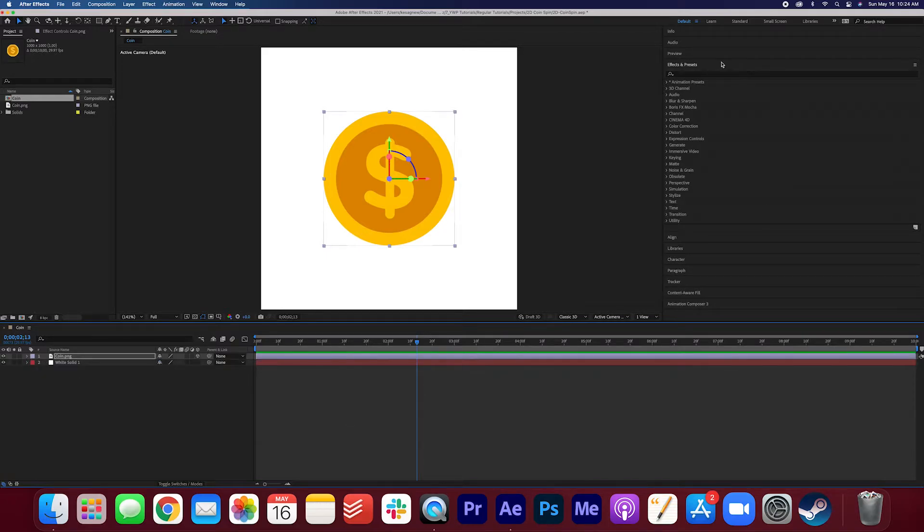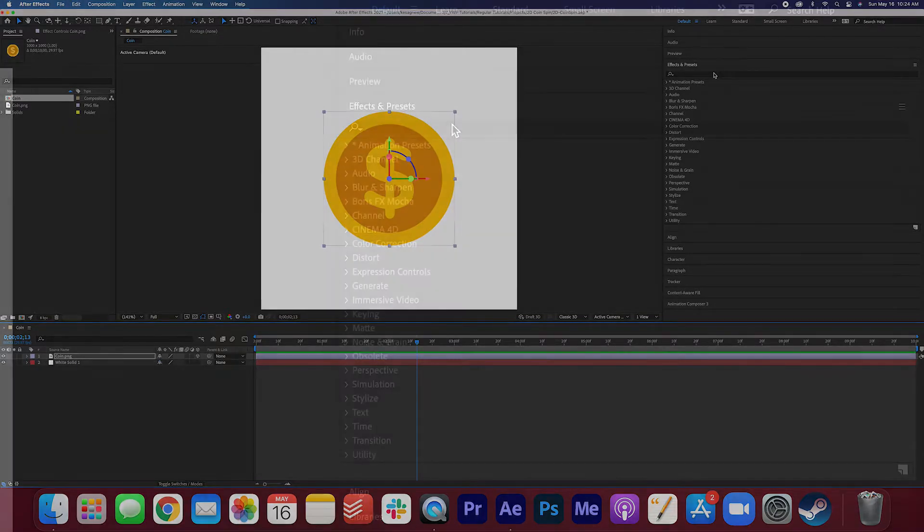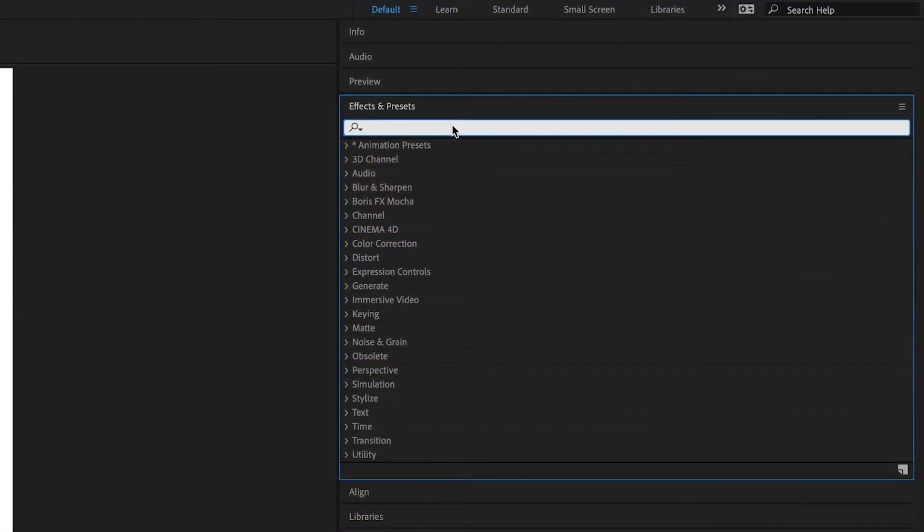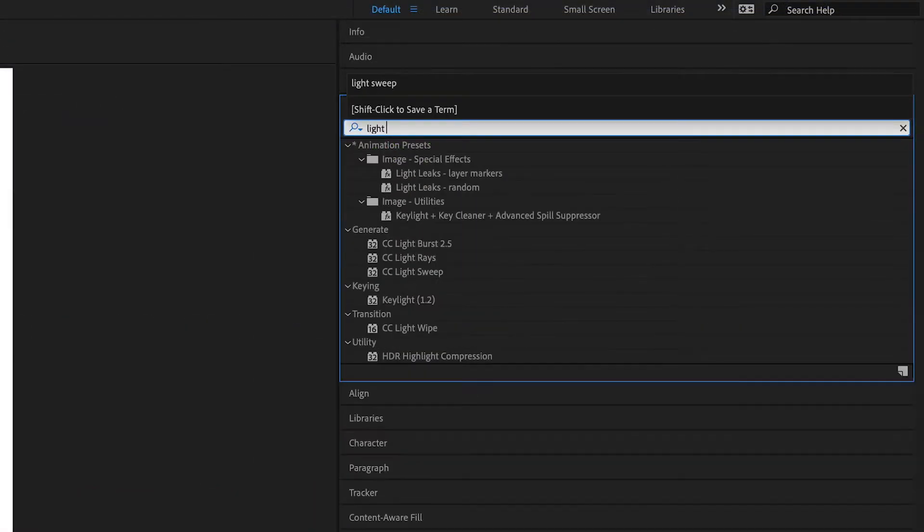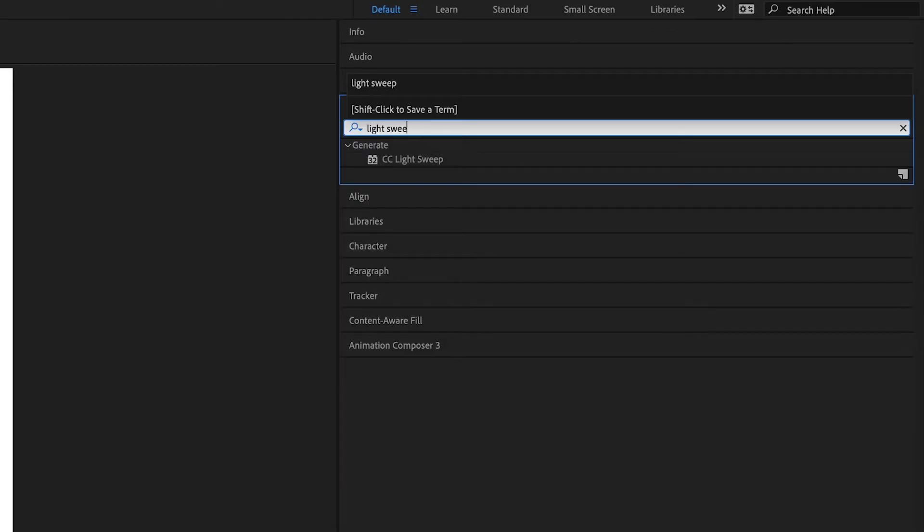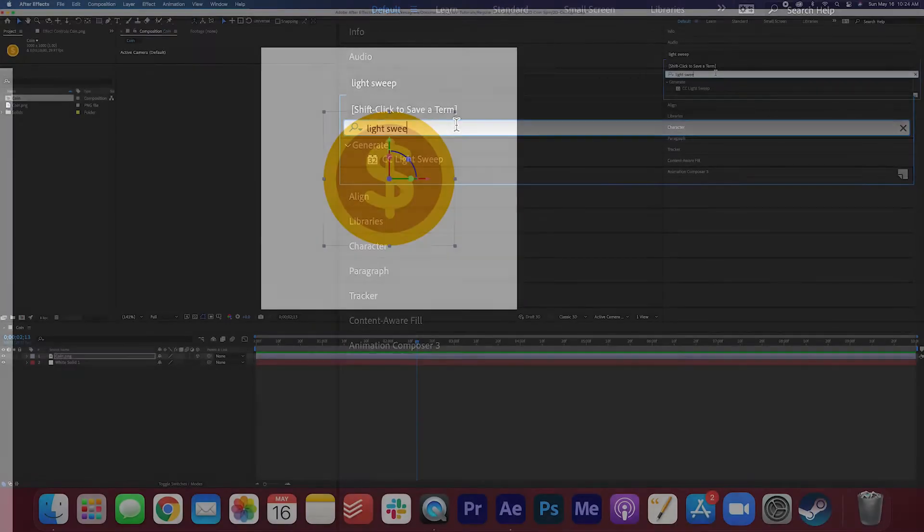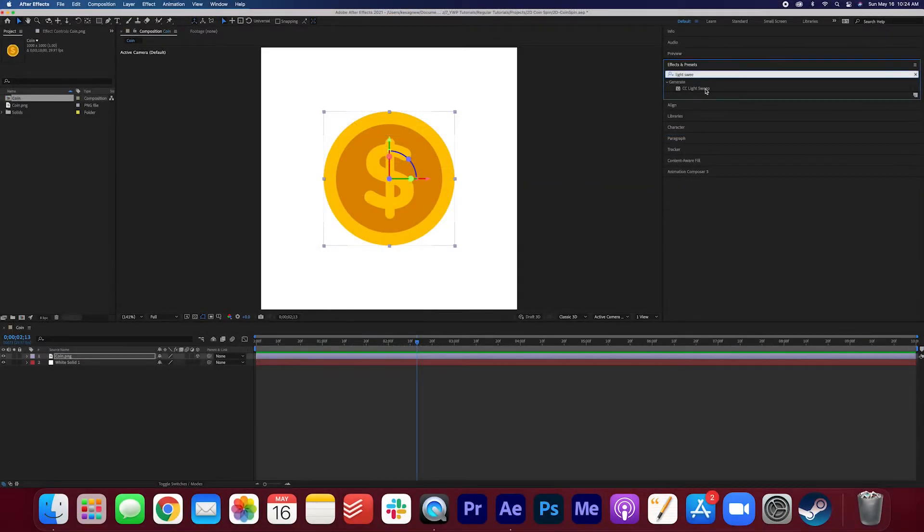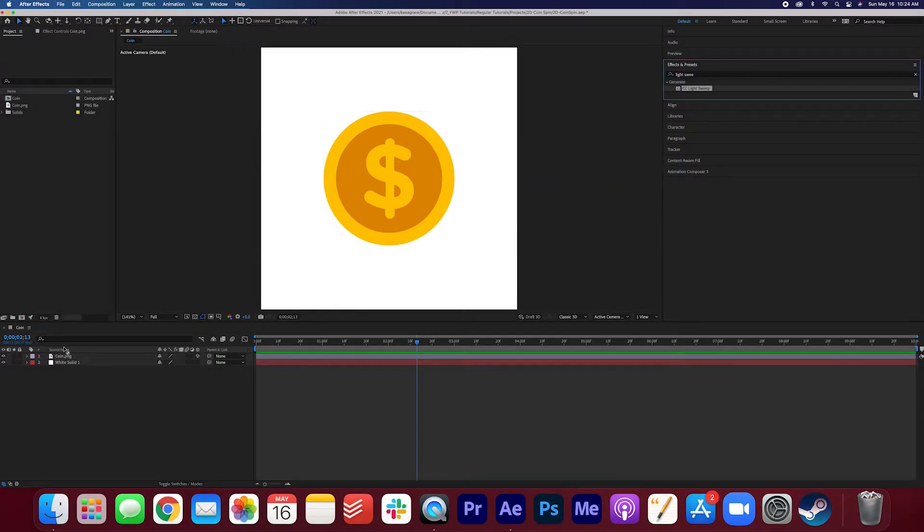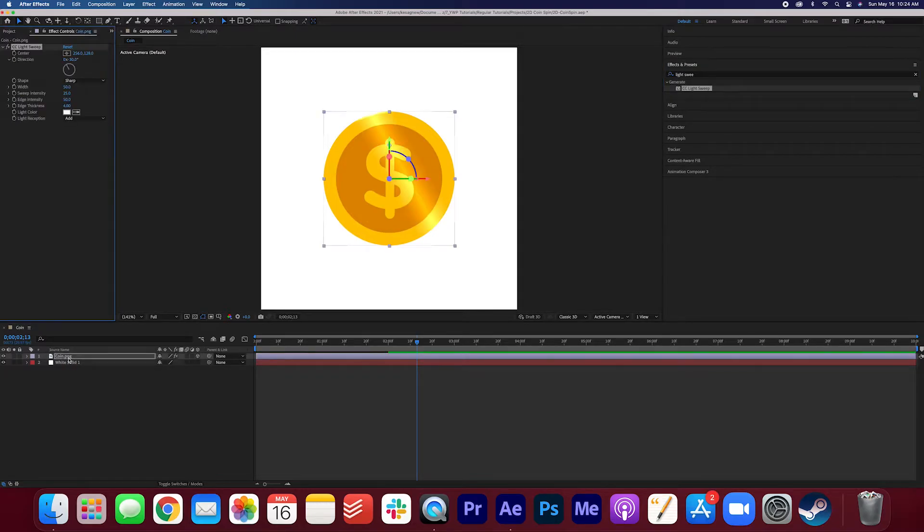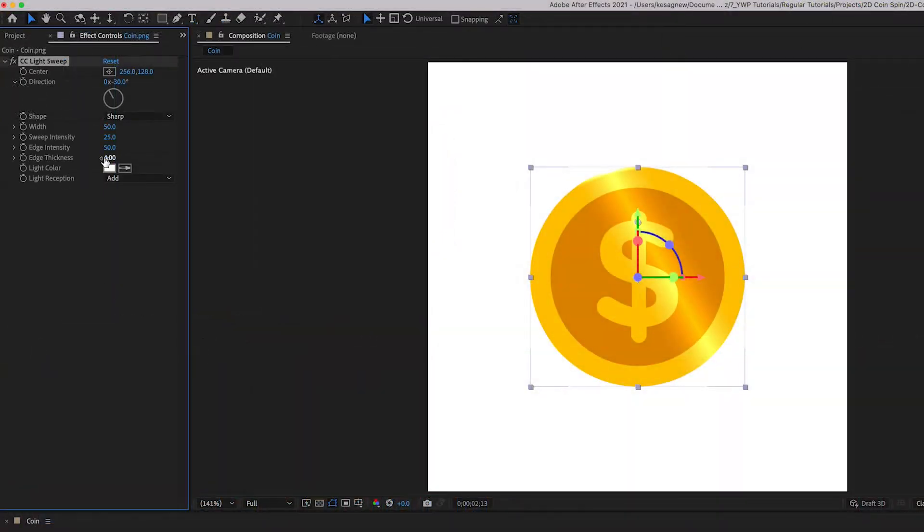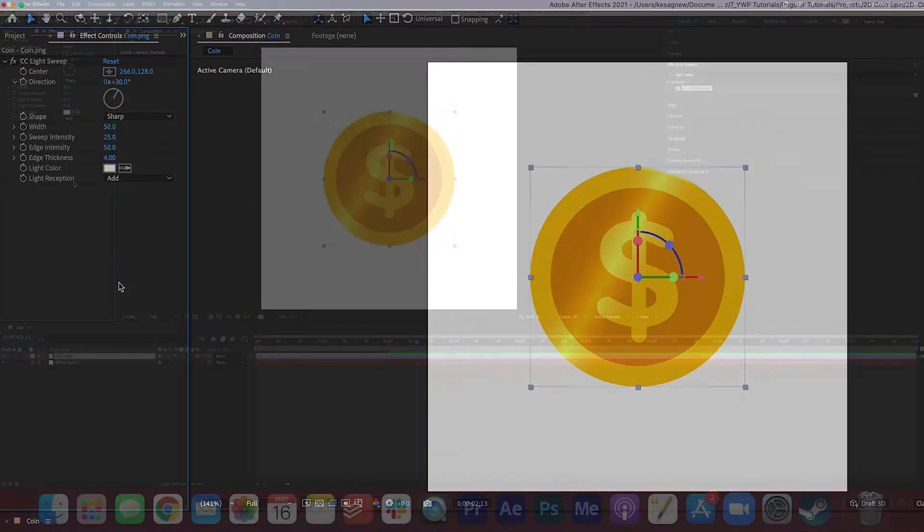So under effects and presets, I'm gonna search for light sweep. Here it is. I'm going to drag light sweep onto the coin layer. Now we're going to play around with these settings in the effect controls. I'm going to change the direction to 30 instead of negative 30.